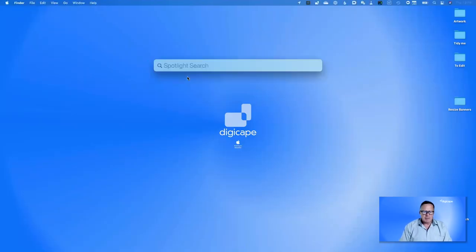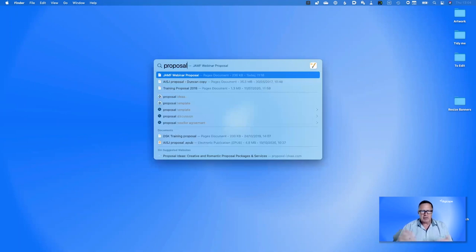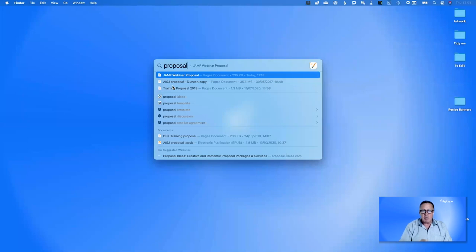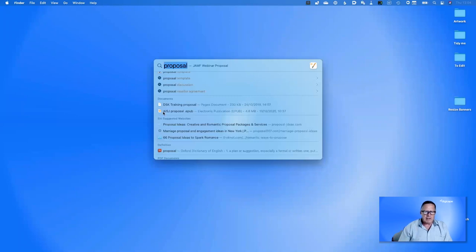So why don't we just use Spotlight to find files? I'm going to show you why. If I use Spotlight and search for the word 'proposal', it starts searching. The first three things it provides are files it thinks I might need — I've been working on these recently. But then it also comes up with ideas about what it thinks are valid search criteria, like 'proposal template' and 'proposal discussion'.